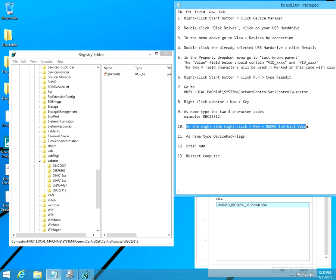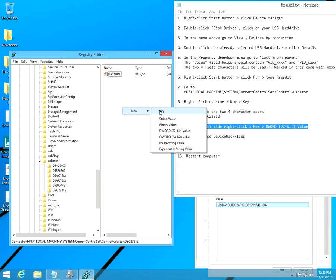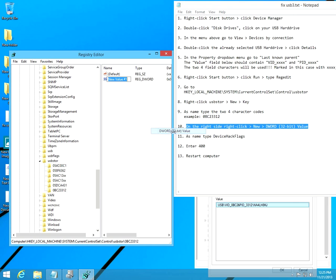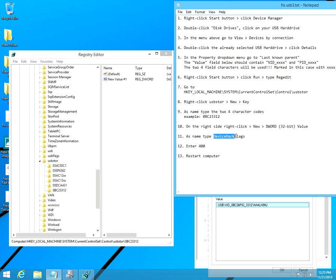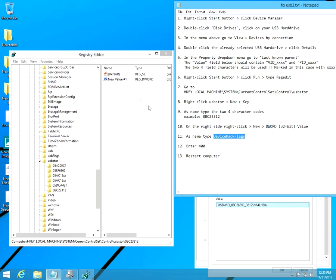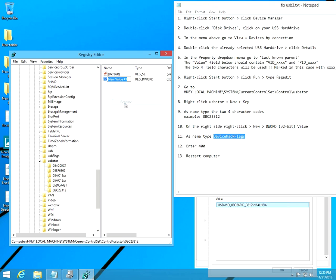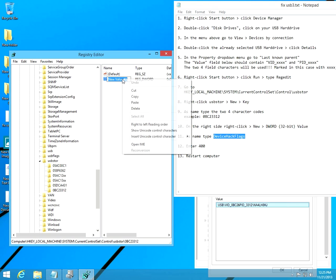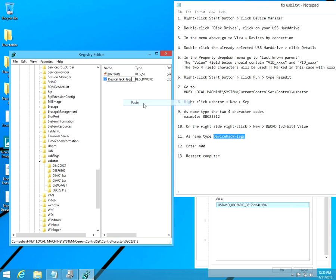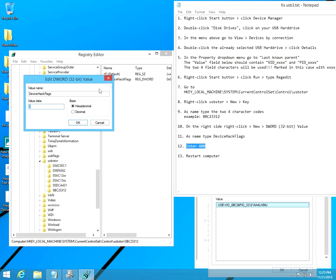On the right side, click New, then 32-bit Value. As name, type Device Hack Flags. Click Rename and paste in that name, Device Hack Flags. As value, let's enter, double-click, let's enter 400 hexadecimal value.